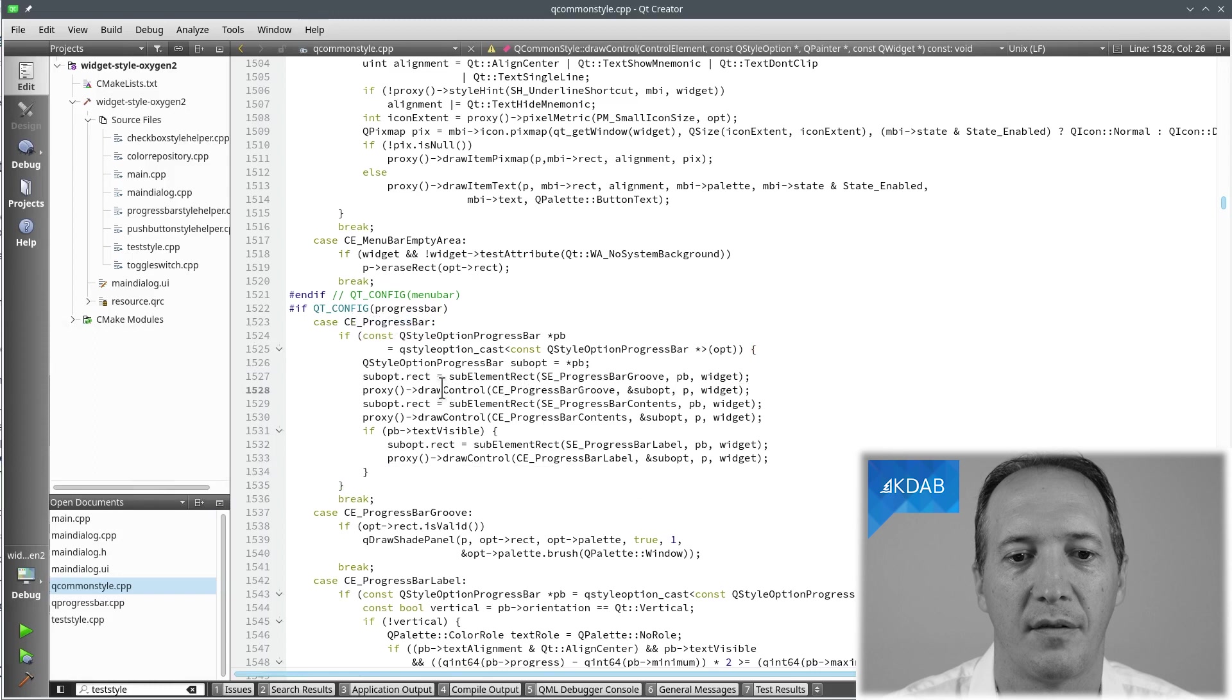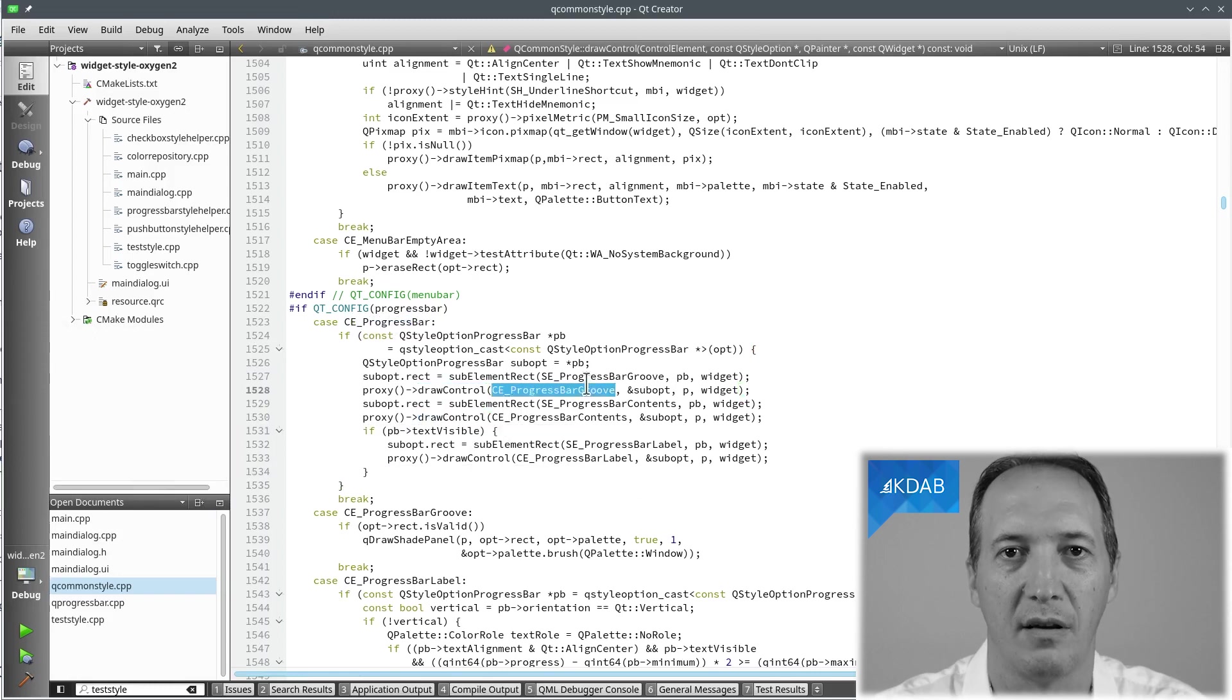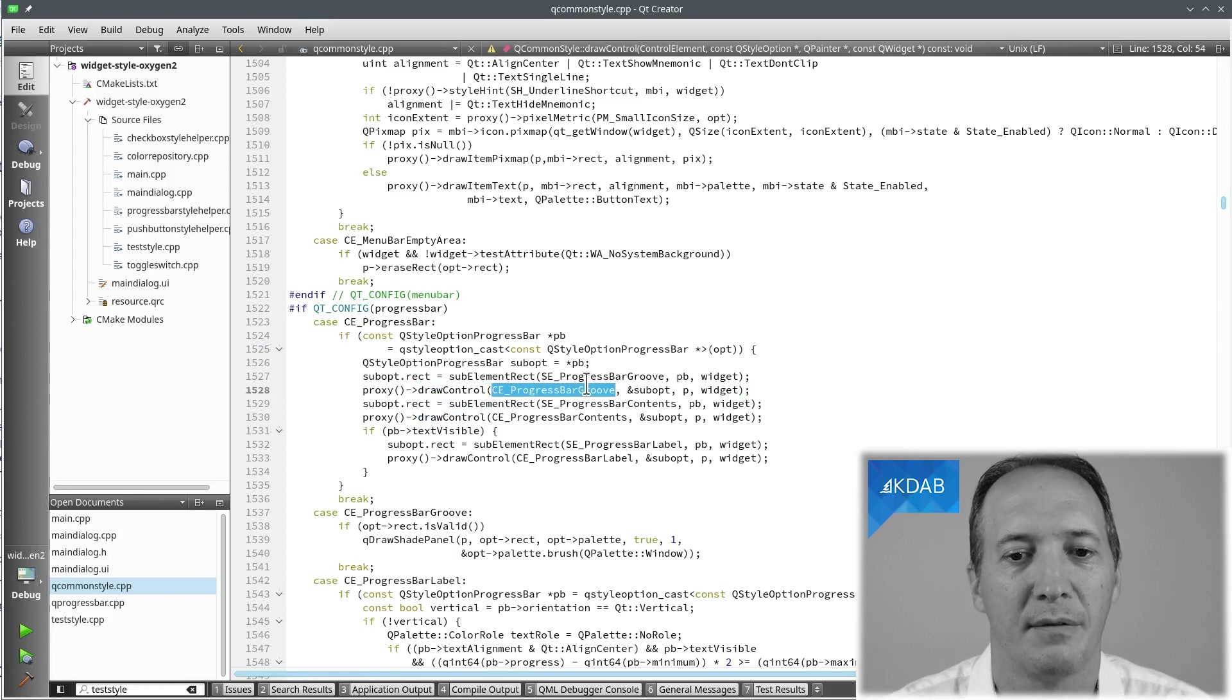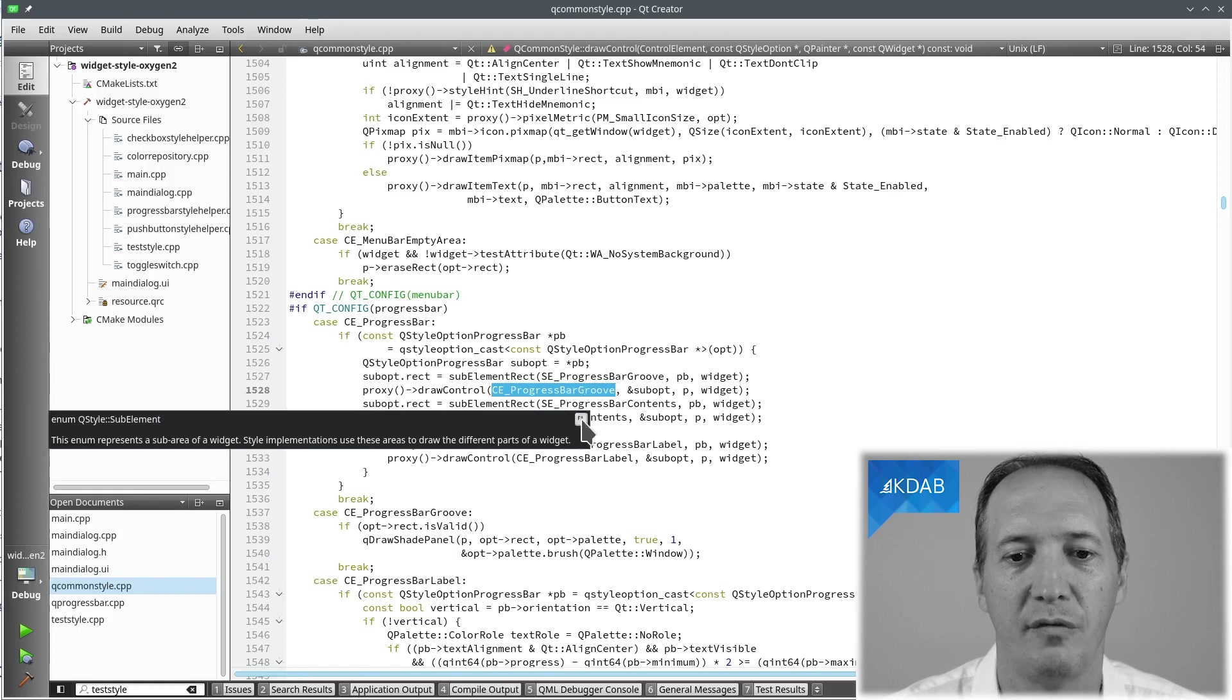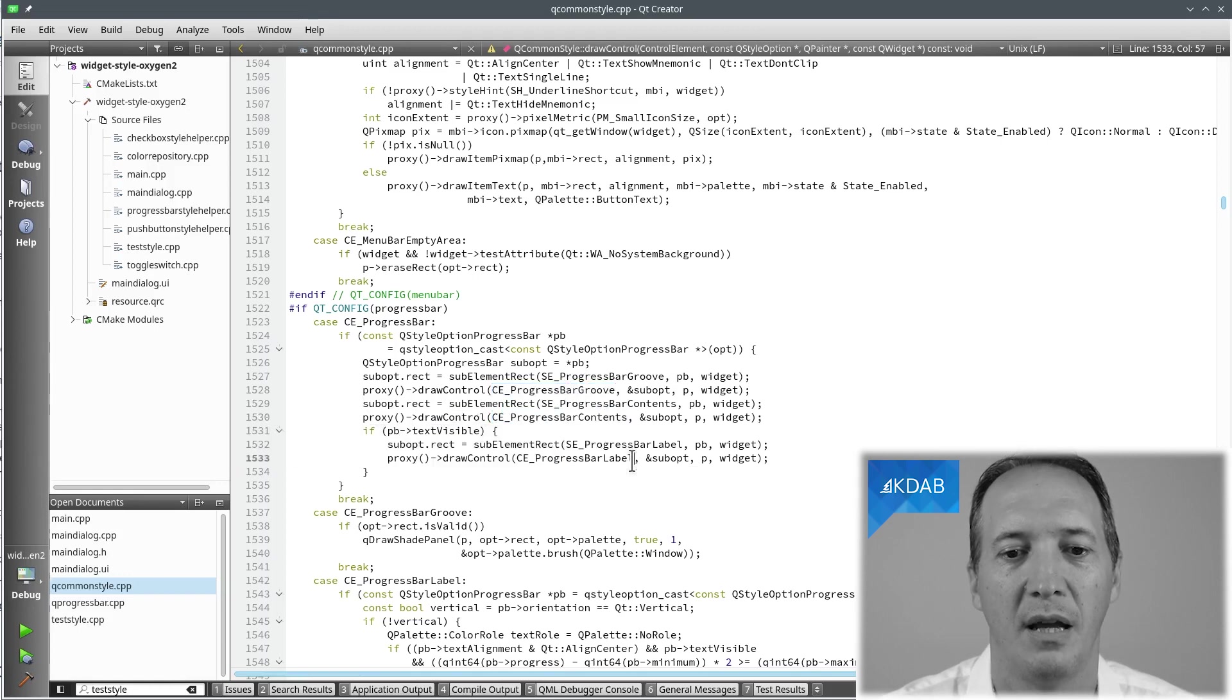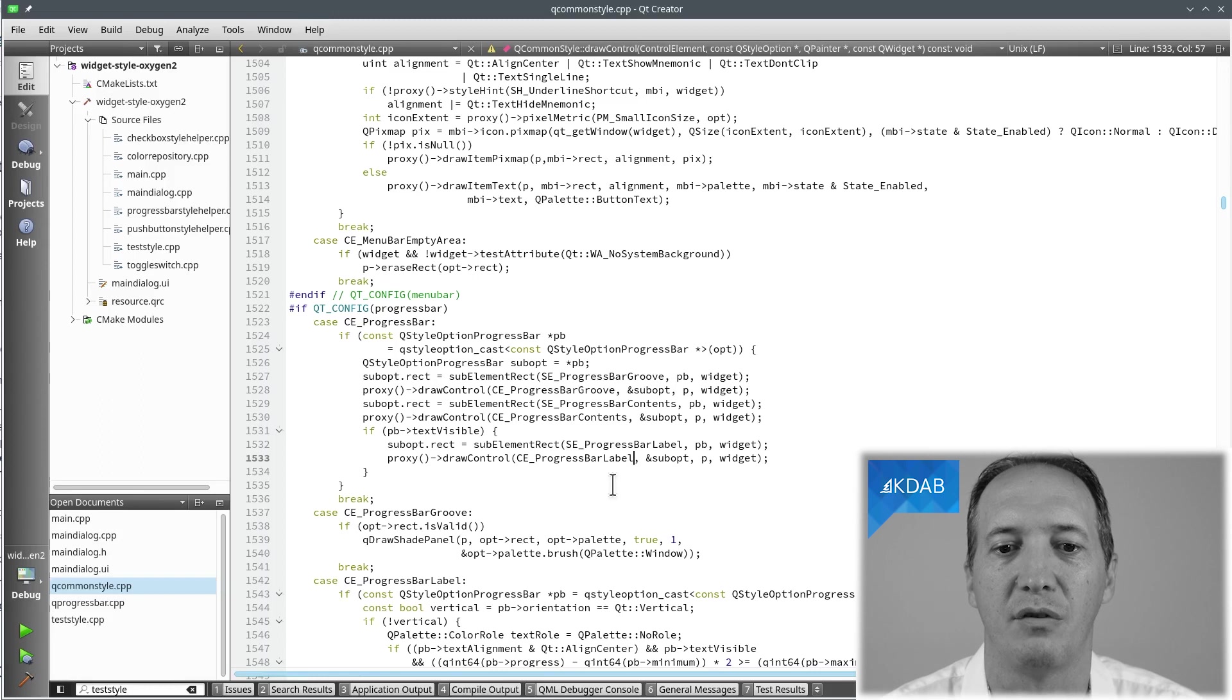Well it's delegating to three more calls to drawControl. One for the groove, that's the overall area, the underlying rectangle or rounded rectangle in our case. So the groove, the contents which show the actual progress value, and the label which is the text on the route. Okay, so that implementation looks good to us.